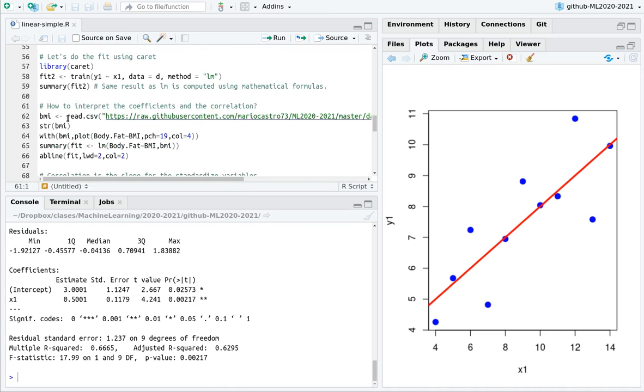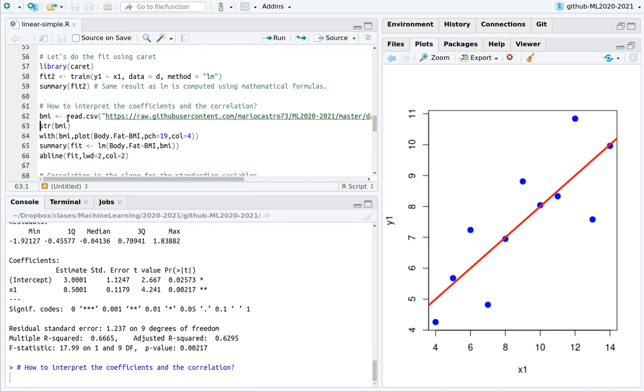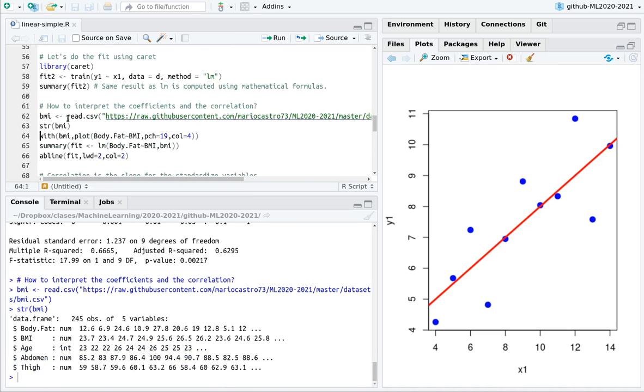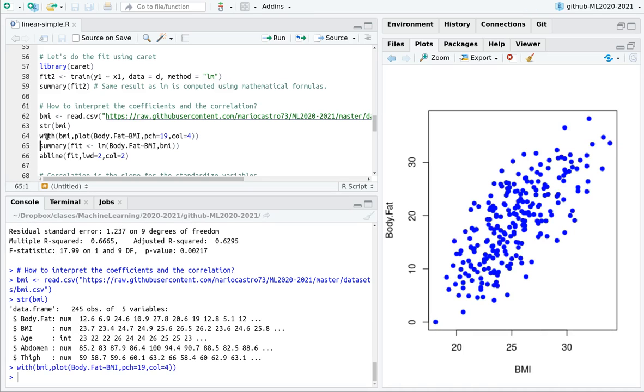More stuff that we cover in the theory video. Here is the BMI. We have different parameters. If I plot just body fat versus BMI, you can see that clearly there is a good trend here. So there is some chance that BMI can predict body fat.